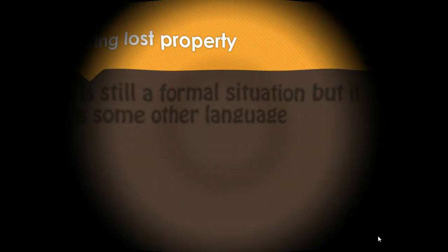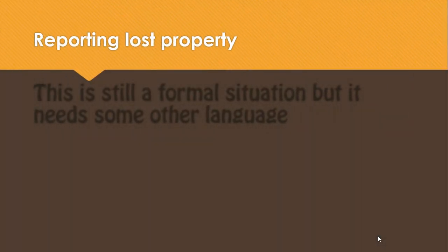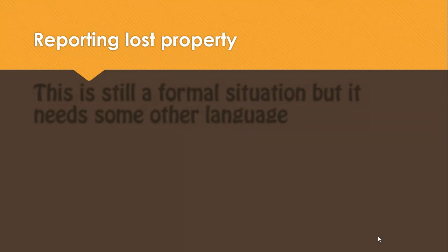We're moving on to lost property. This is another formal one and we need some fixed expressions. This is quite a nice one because one of you will be the person working in the lost property office at the bus station, the railway station or something like this.